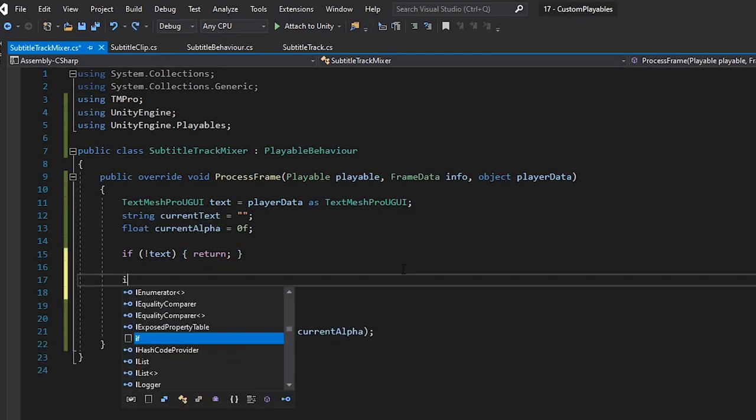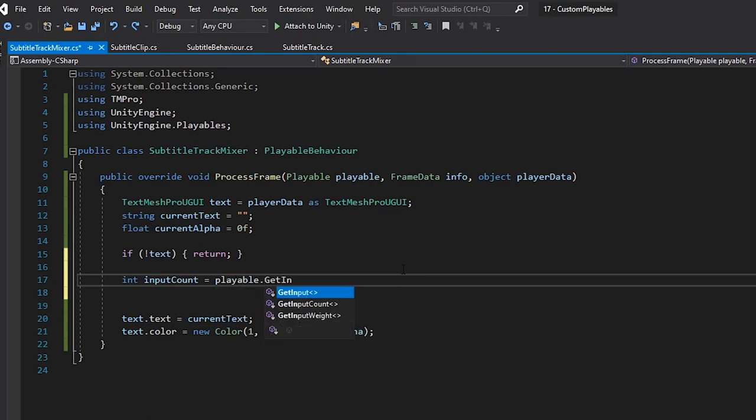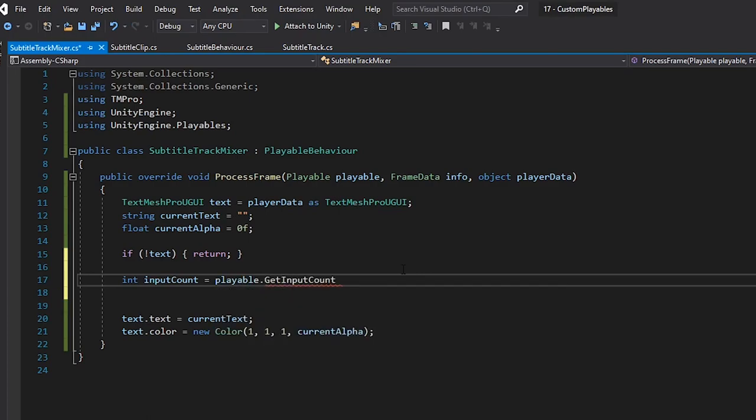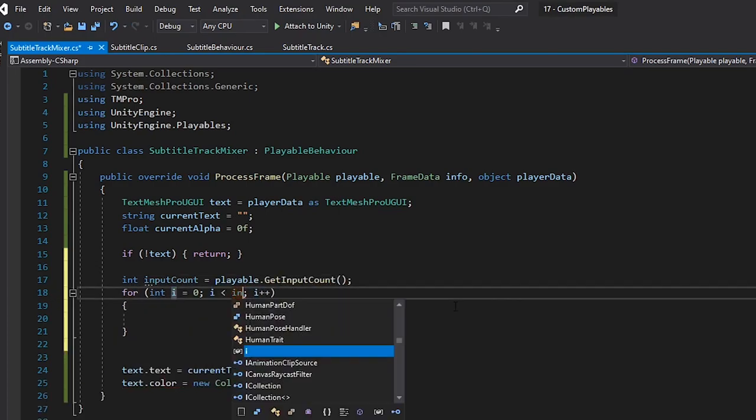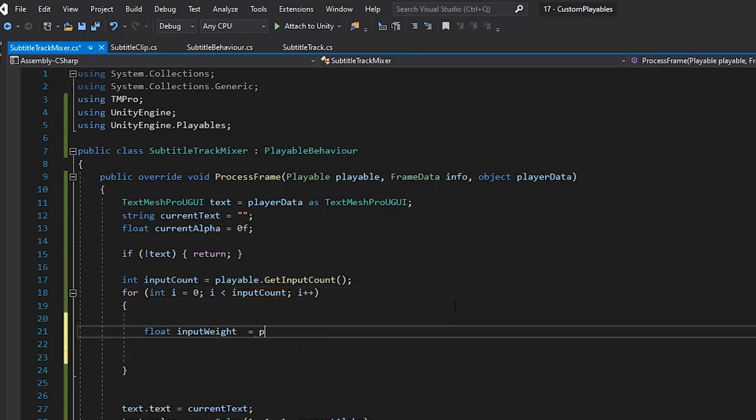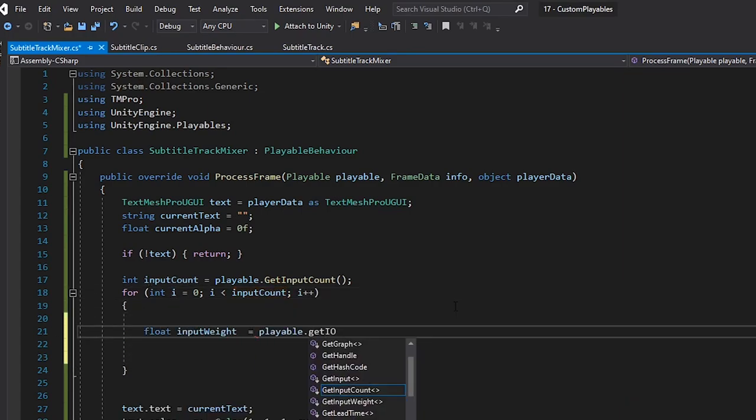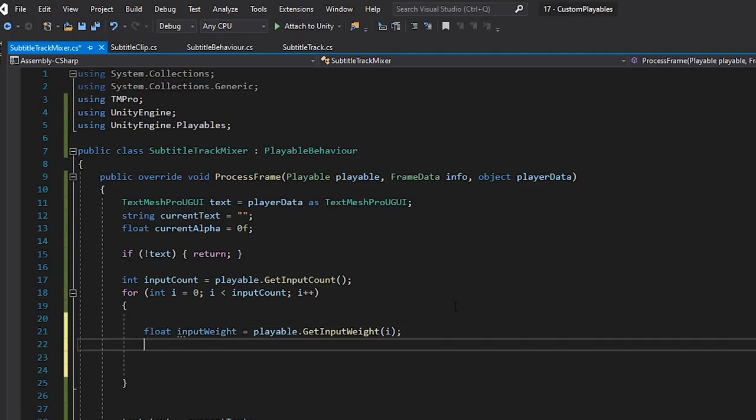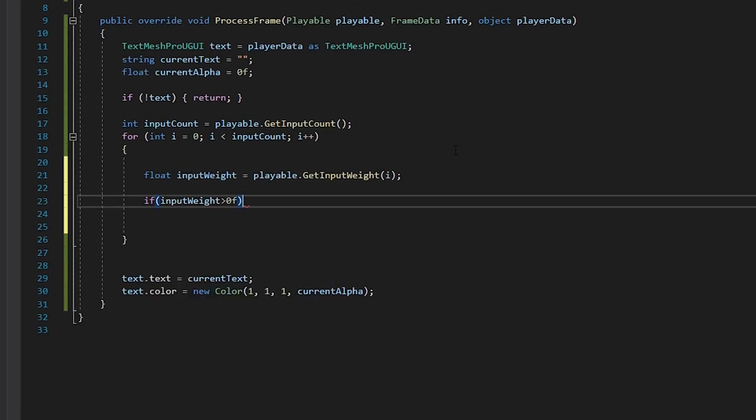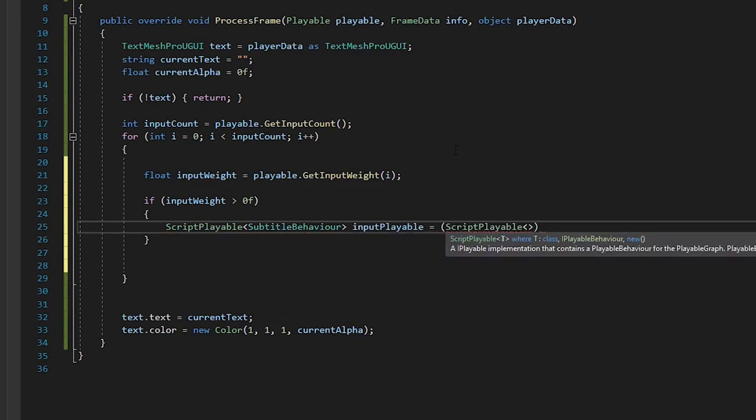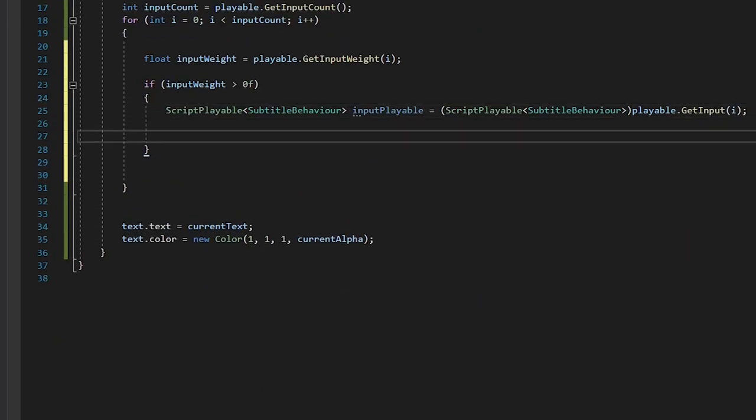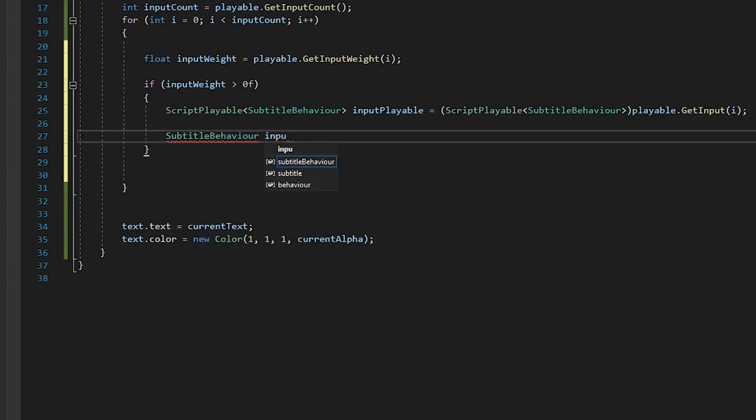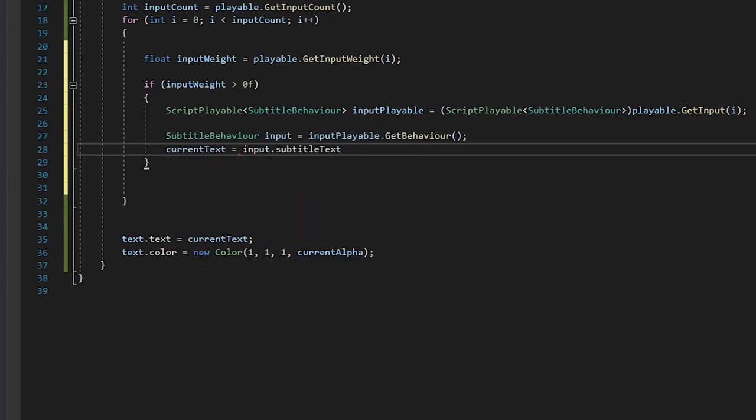Then, let's get all of the clips on our track using the GetInputCount method. Let's write a for loop to iterate through them. Inside here, we'll create a float to get the input weight for the current index, and we'll check if the input weight is above zero, so we know we're working with our active clip. We'll then use this as the active clip to set both the subtitle text and alpha of our component.